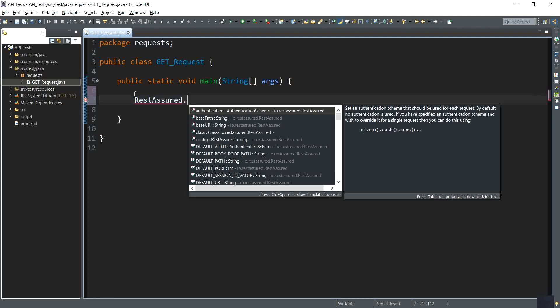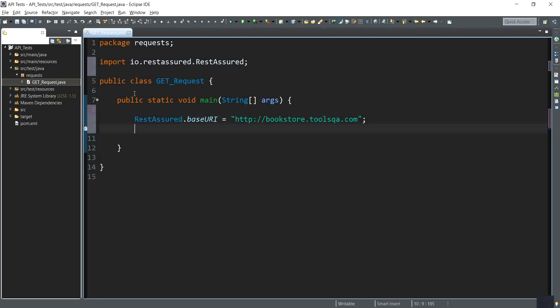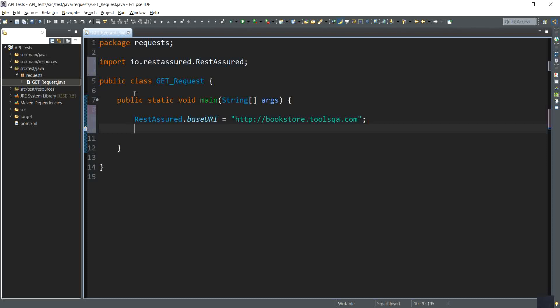Here I have the Rest Assured class, and then I will call upon the static variable baseURI. I will assign the value of the base URI path of the bookstore API to this variable. The Rest Assured class contains a static variable called baseURI which has been initialized to the default value of localhost. In our case, this base URI is http://bookstore.toolsqa.com. This is called the base URI because it is the root address of the resource.